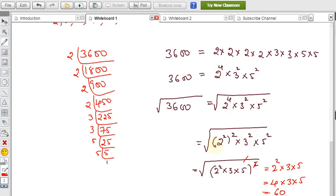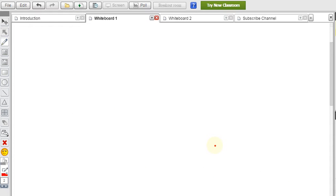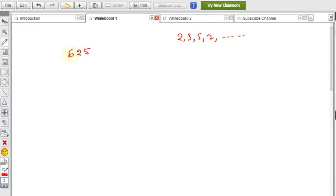Let's take one more example using the same method: 625. I have to find the square root of 625 using prime factorization. The prime numbers are 2, 3, 5, 7, and so on. 625 is not divisible by 2. Check for 3: 6+2+5 = 13, not divisible by 3. The last digit is 5, so it is divisible by 5.